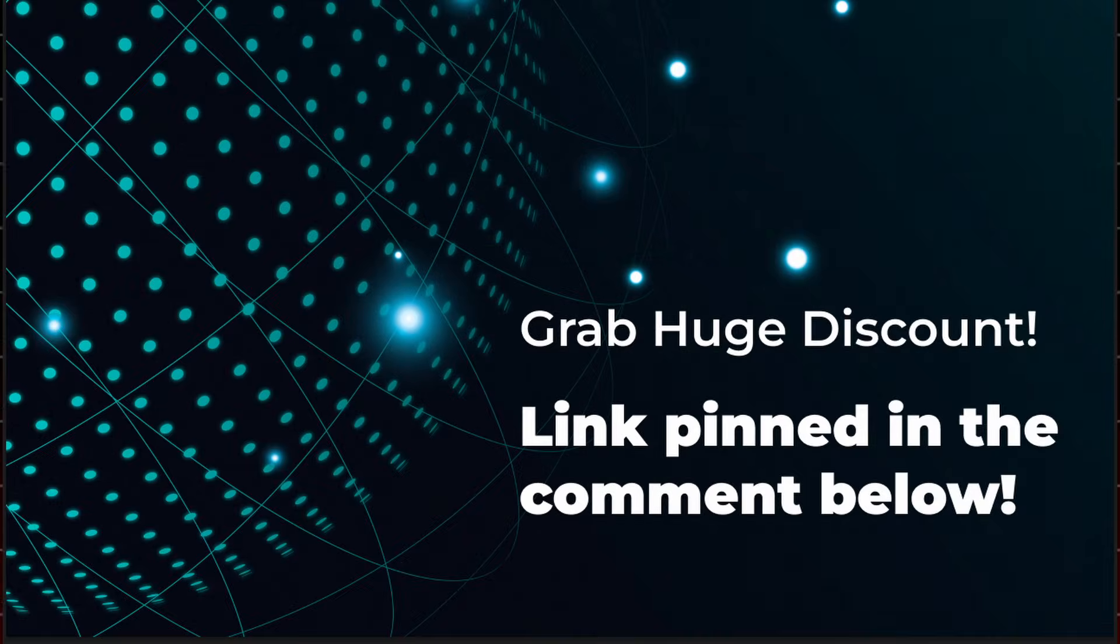Right now, you can save with an exclusive ProtonVPN coupon code, just click the pinned link below to claim your discount.